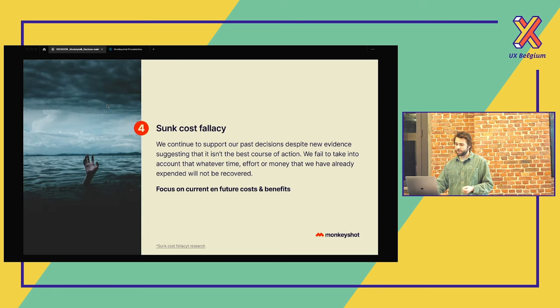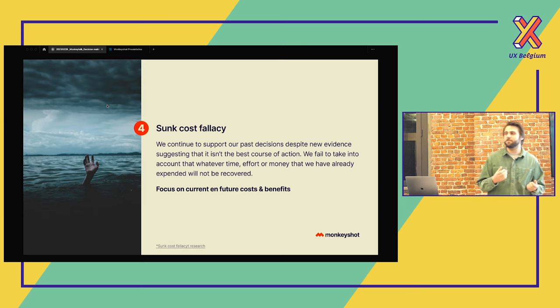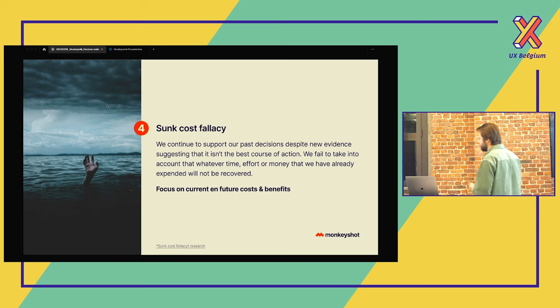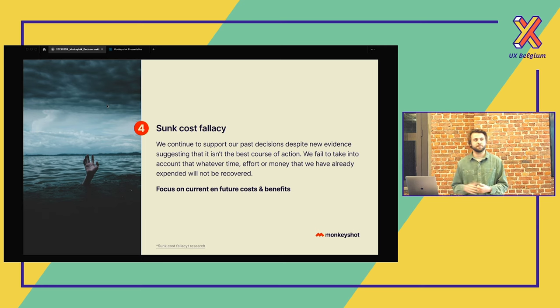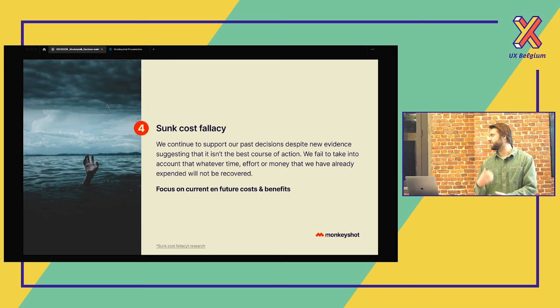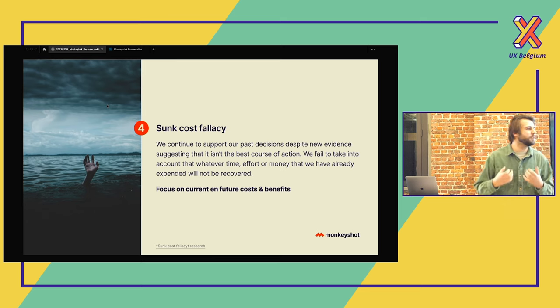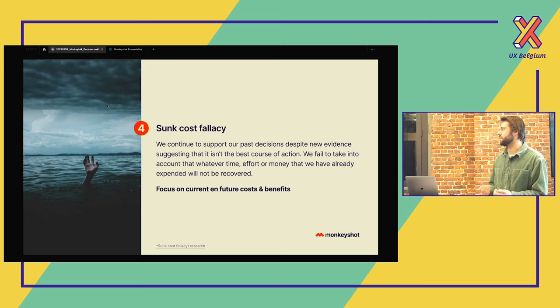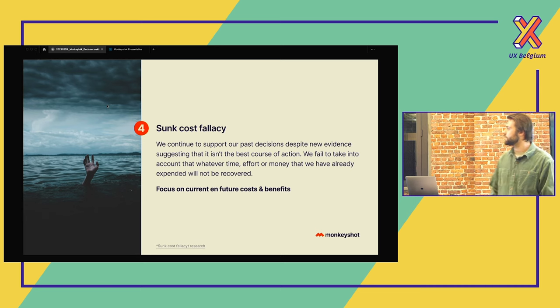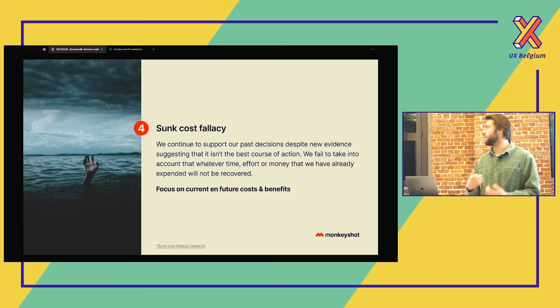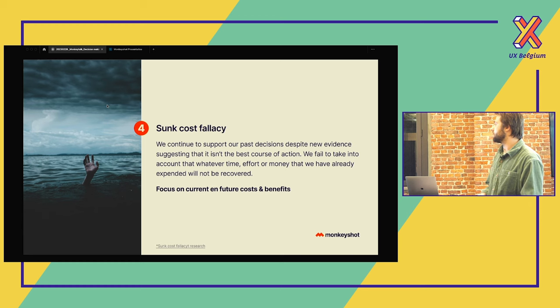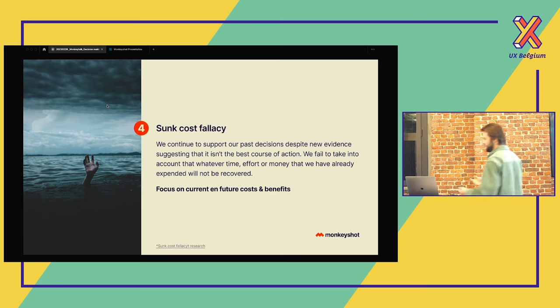And then we have the sunk cost fallacy. That's actually when we know that something will not be successful and we still put time in it. Often it's also an effect of the loss aversion. When you have the feeling that something is losing, you're going to put more time in it. Even when you know it will not be successful. So just try to focus on the current and the future costs to be more aware of this. Just be more aware of it.